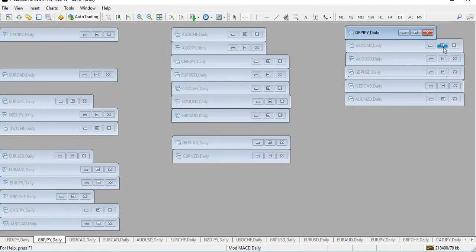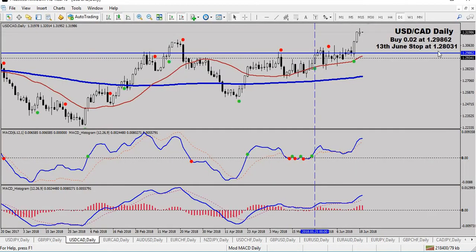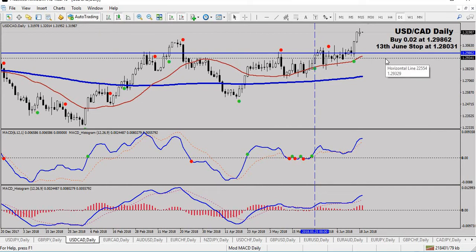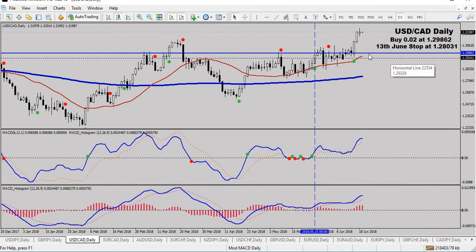Next trade is the USD Canada. I'm in a buy here. All I've done is move the stop up to 129341 - it was down further before. It's going up nicely with a couple of hundred pips in profit there, so just locking in profit.